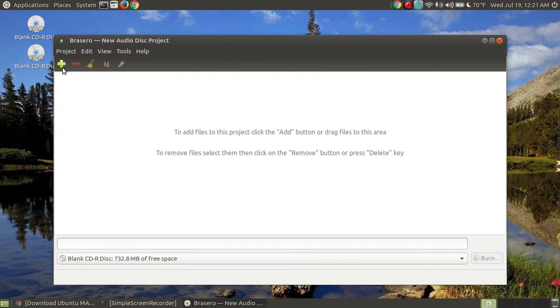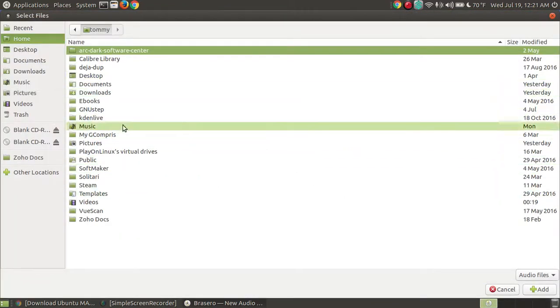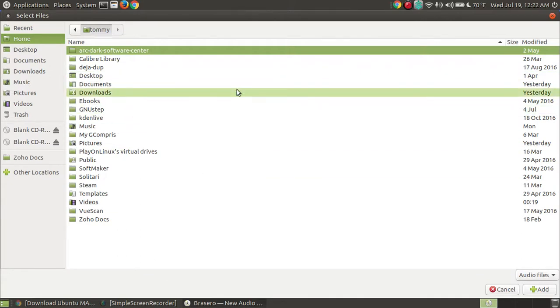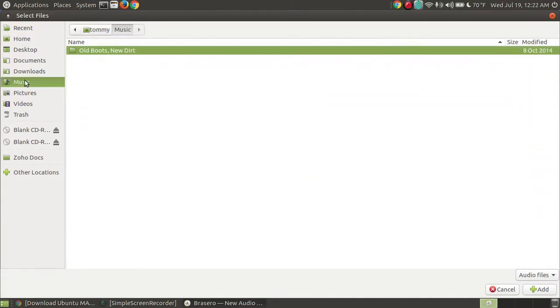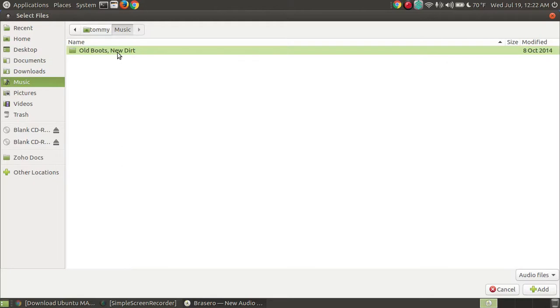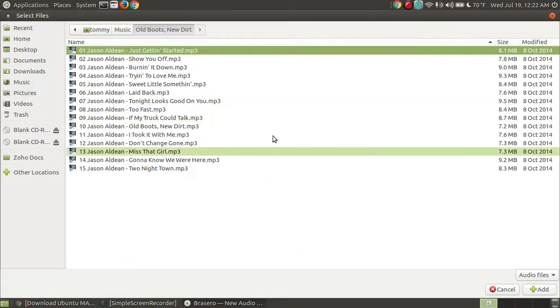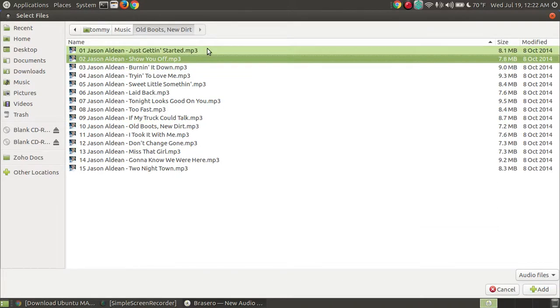I'm going to go hit the plus button, the add button. It's going to bring me into what looks like my file manager. I'm going to go to my music folder. I only have that one particular CD in my music folder. I open it and let me select the songs.